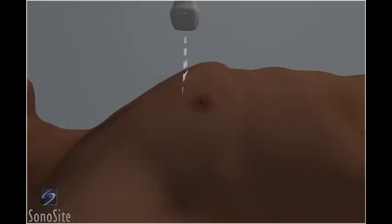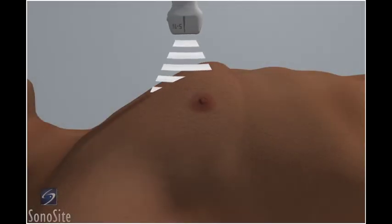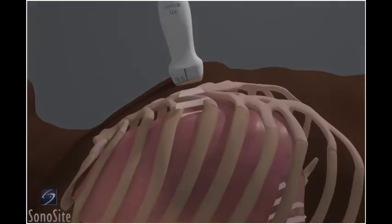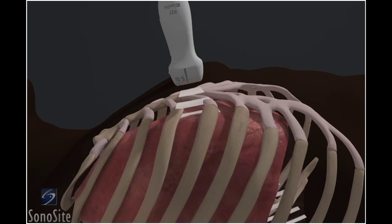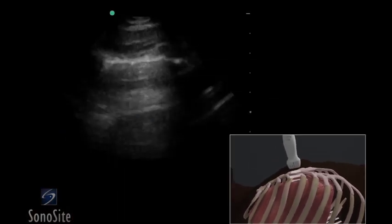The transducer is placed in a long axis orientation over the anterior chest wall at the third or fourth intercostal space in the anterior axillary line. The orientation marker is directed to the patient's head. A shallow scanning depth is used.